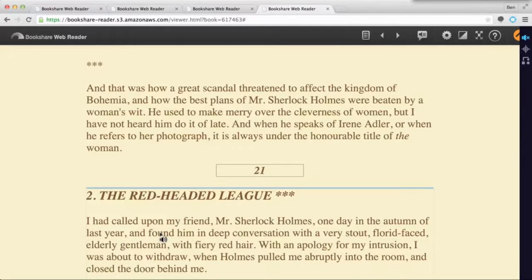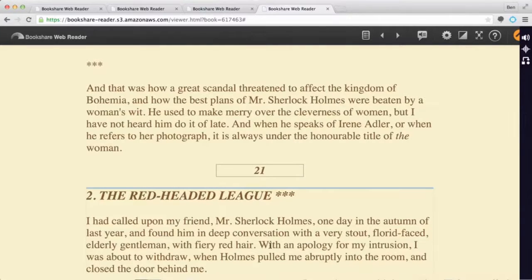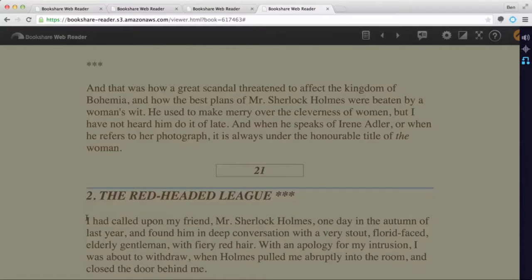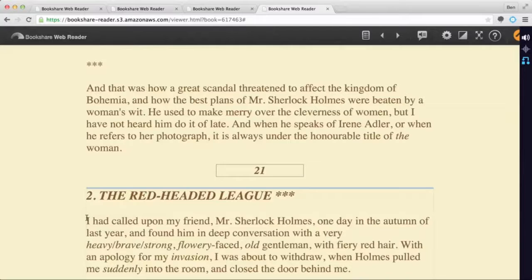We can also use Snap and Read's other tools with Bookshare books, including dynamic text leveling — a really powerful text-to-readability tool. You see some words that may be unfamiliar to some students, like stout, florid, and elderly. With a click, Snap and Read transforms this text to be more readable, right on the page.